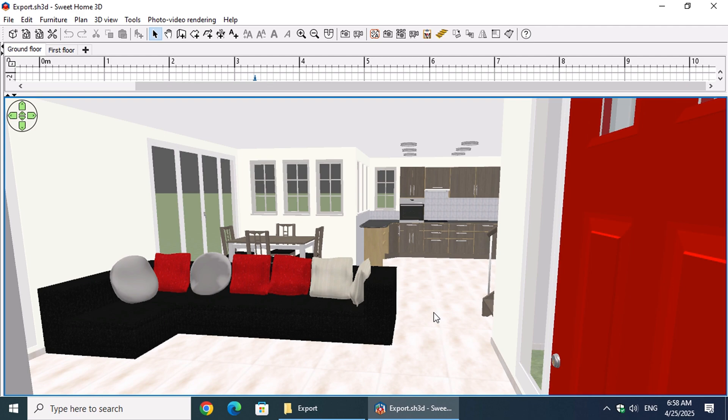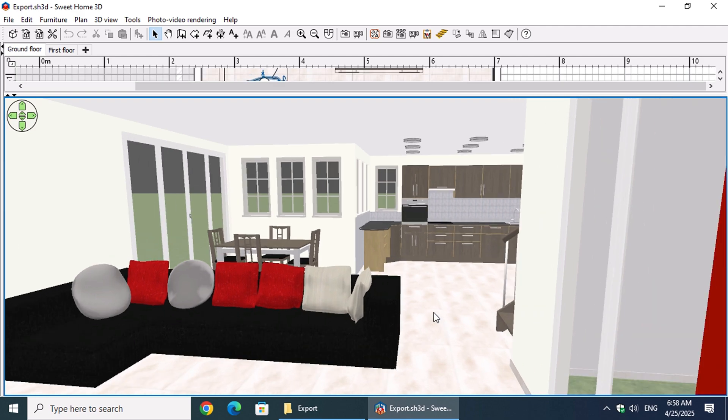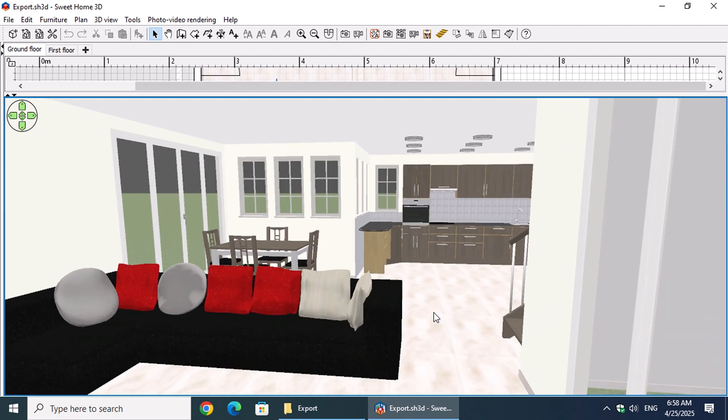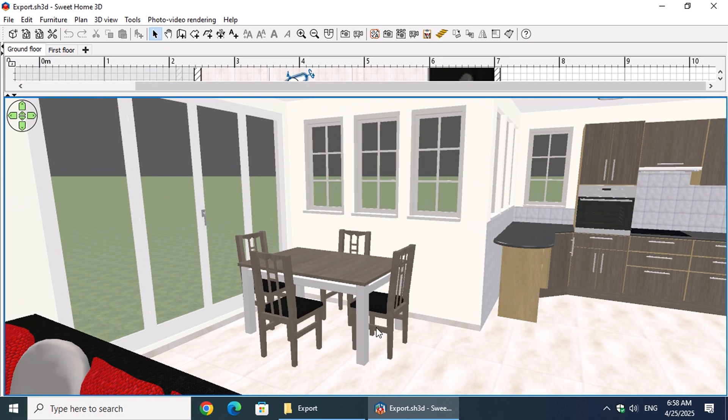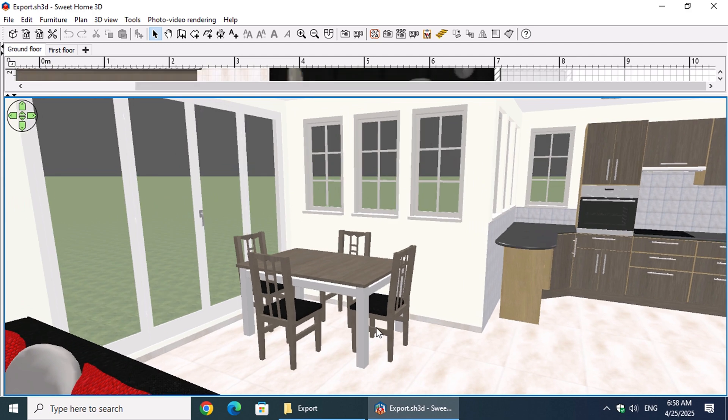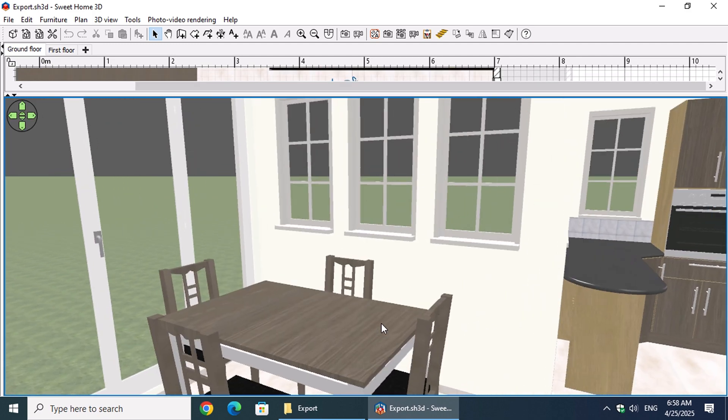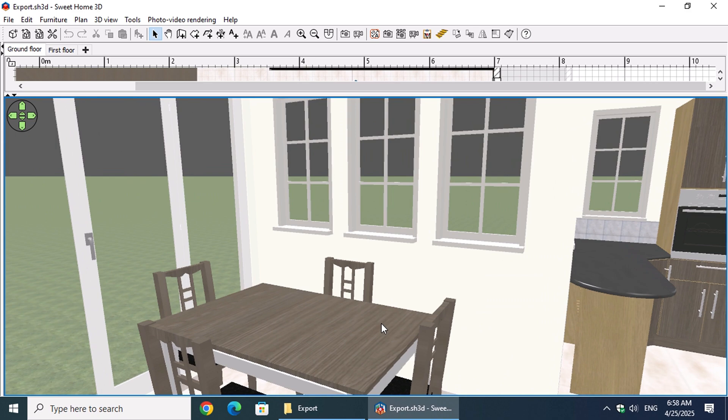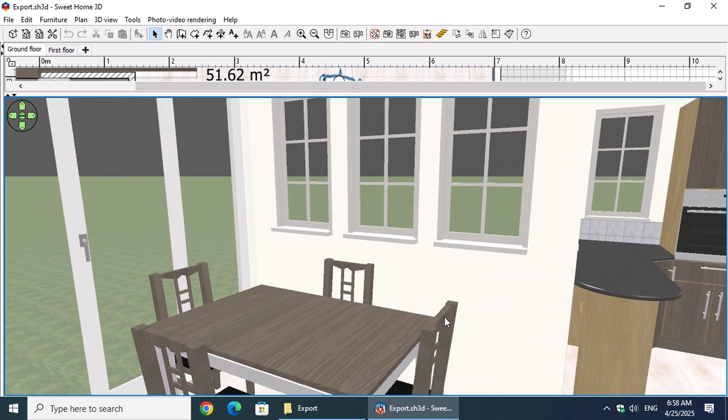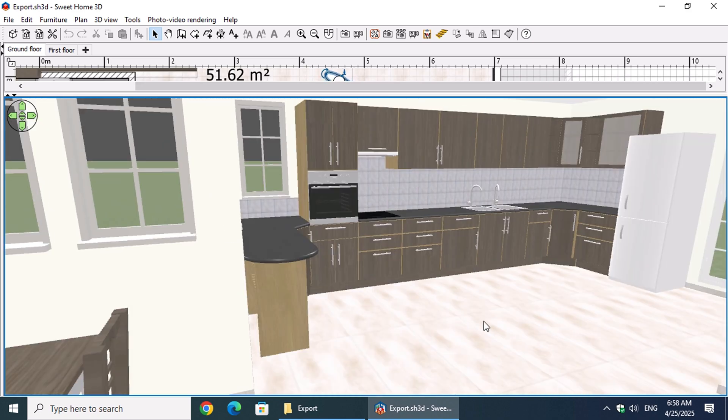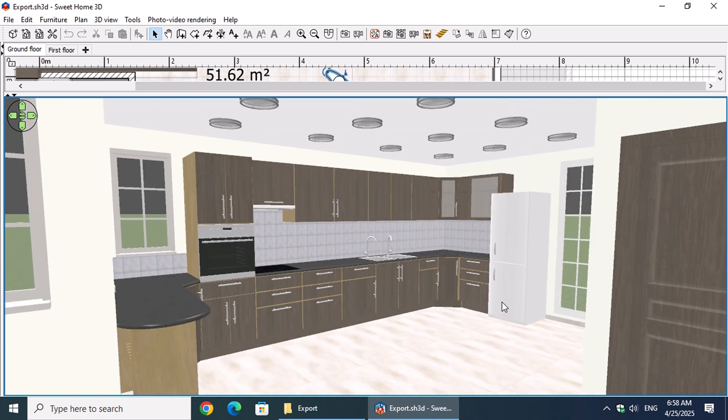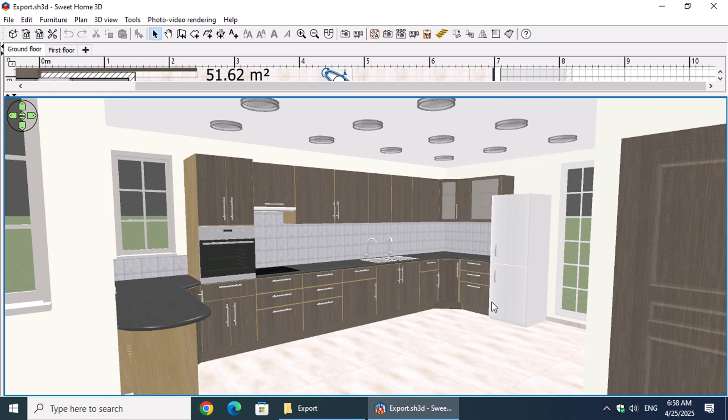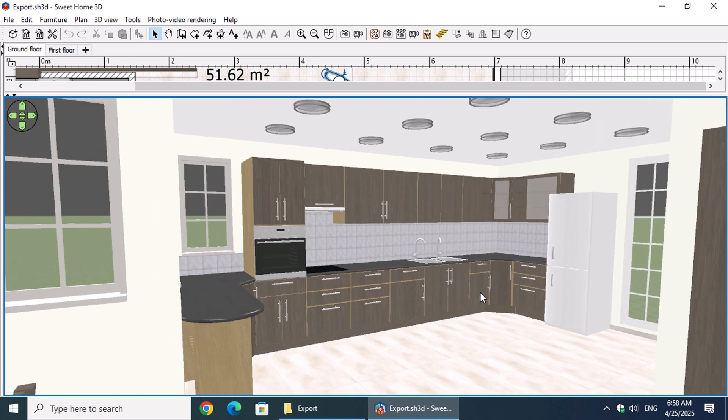Sweet Home 3D is an incredible free tool that makes interior design easier than ever. It feels more like playing a game than using design software. It's perfect for quickly sketching out floor plans and viewing them in 3D, but